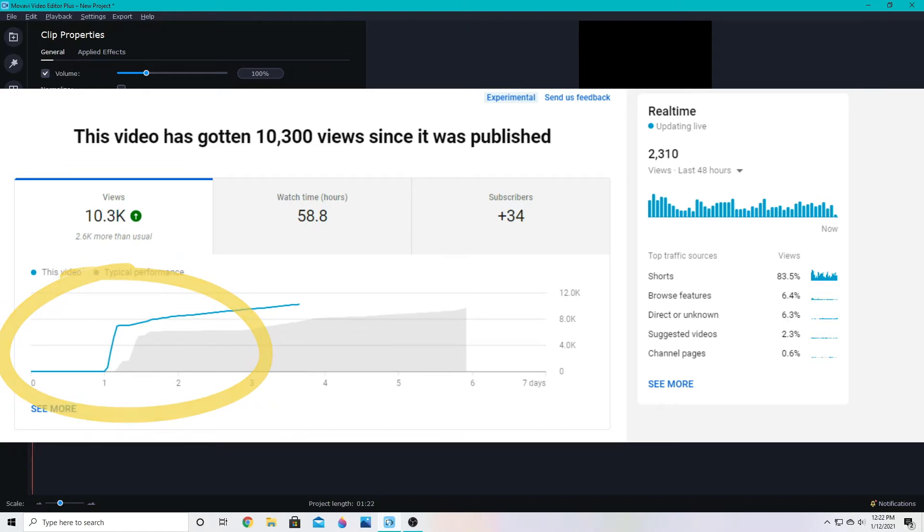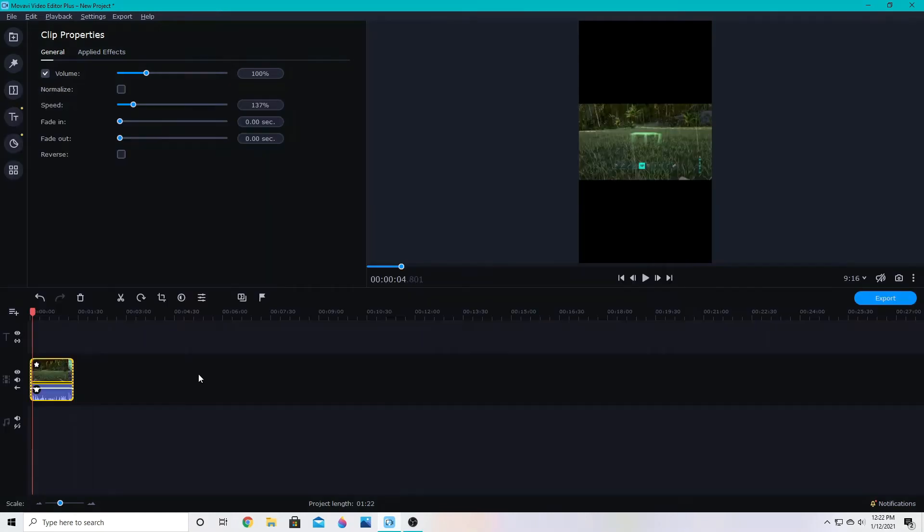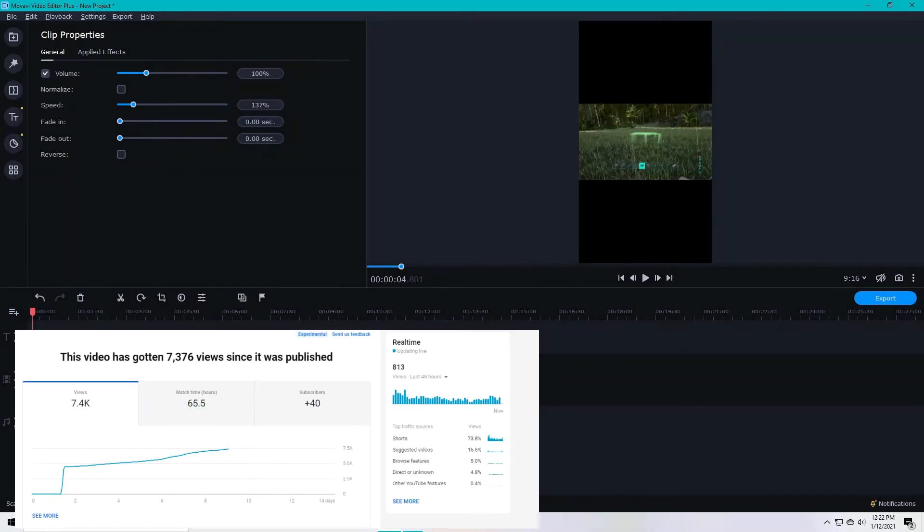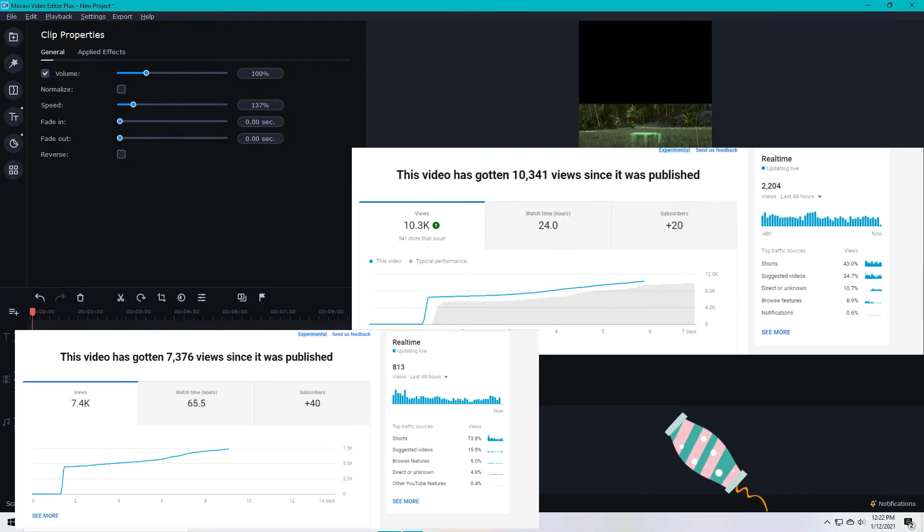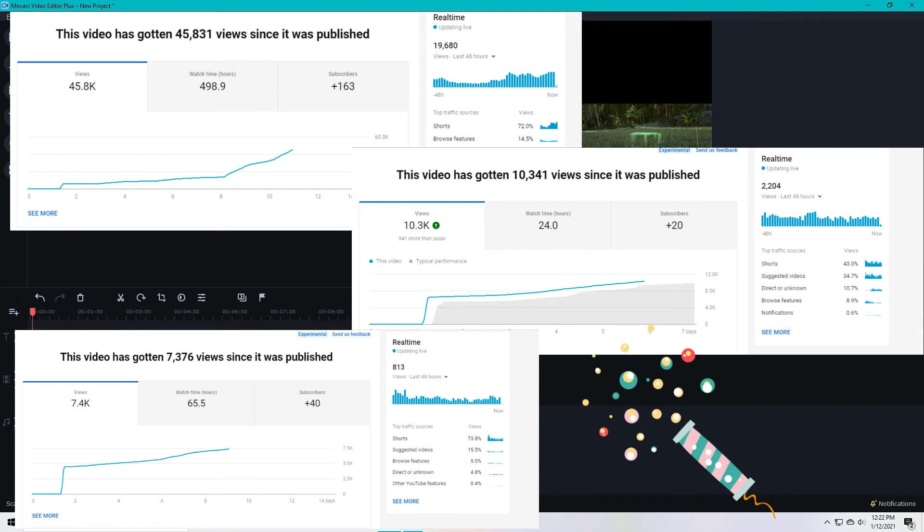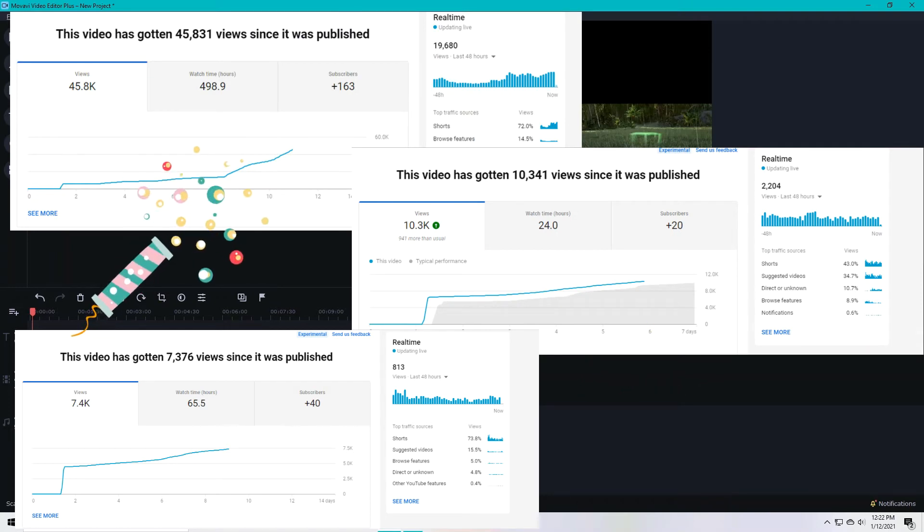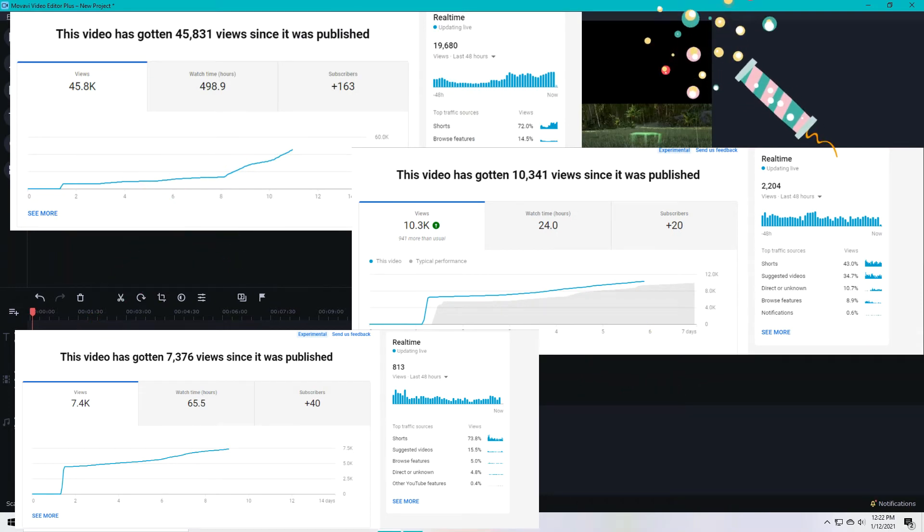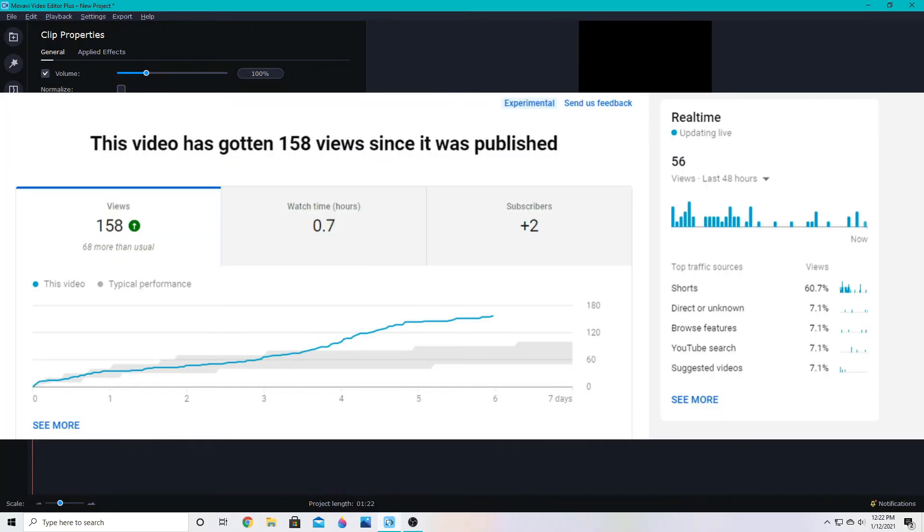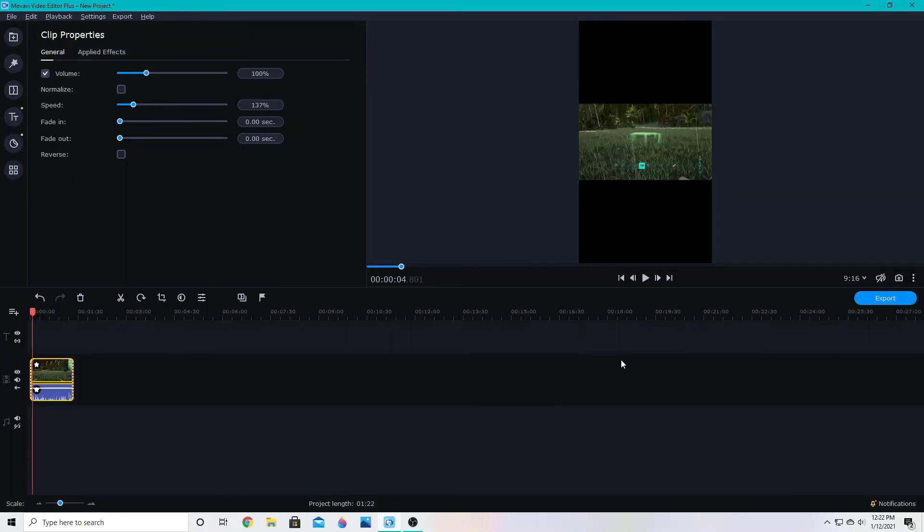Now I've done shorts on a couple different channels and one channel I've had a lot of success, so a gaming channel really seems to do well with shorts. But this channel I tried a short and it hasn't taken off even though it's gotten quite a few views, it's really just my average views. It may depend on your subject.